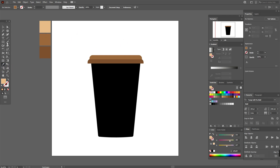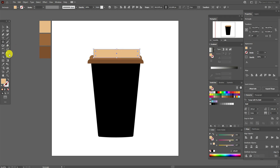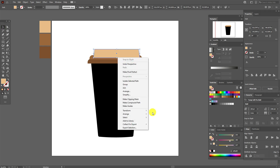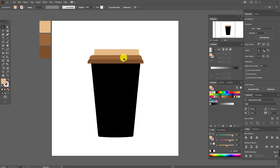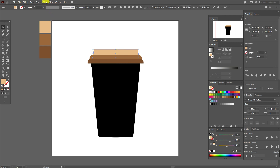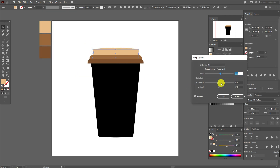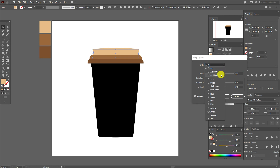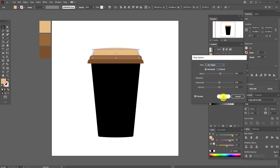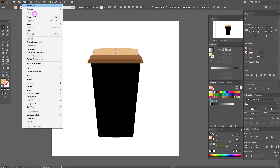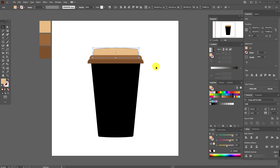Select this color and the rectangle tool and draw a rectangle here like this. Now select Free Transform, select this option, and move this point like this. Send it to back and move this shape here. Now go to Effect, Warp, Arc Upper, and select 8. Then Object, Expand Appearance. Move this shape a little down and make it a little wider. Select all shapes and align them.